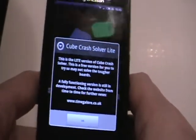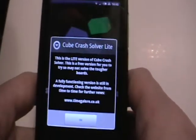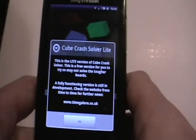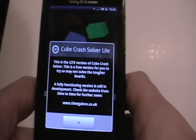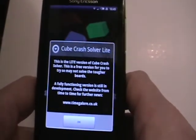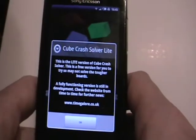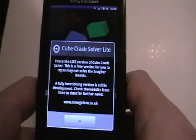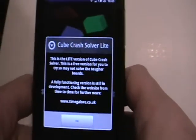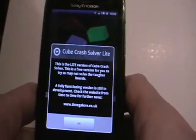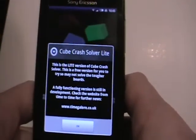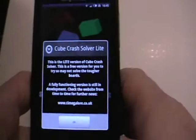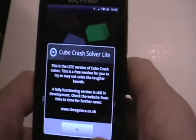The app allows you to take pictures of real Kubecrash boards. It will scan the image and generate an internal representation of it. You can then use the app's built-in solver to try and solve the board. However, as this is the Lite version, the strongest solving options are disabled.